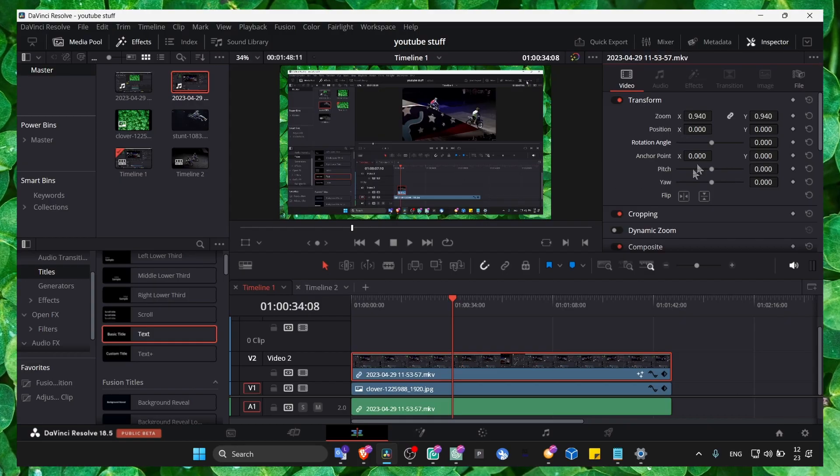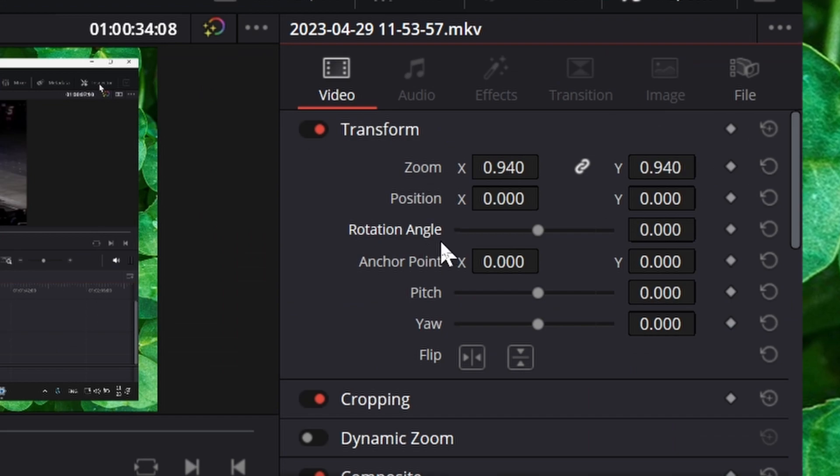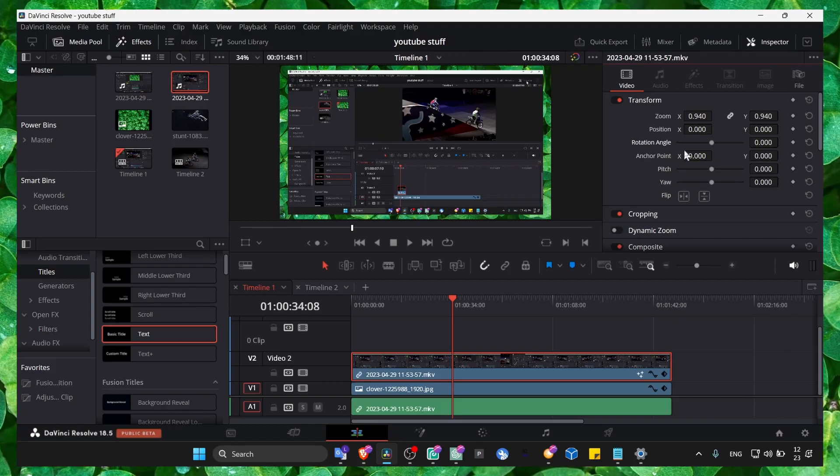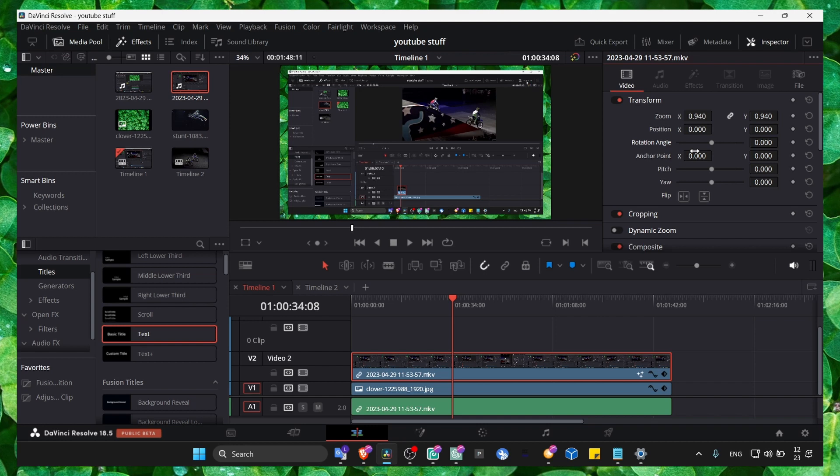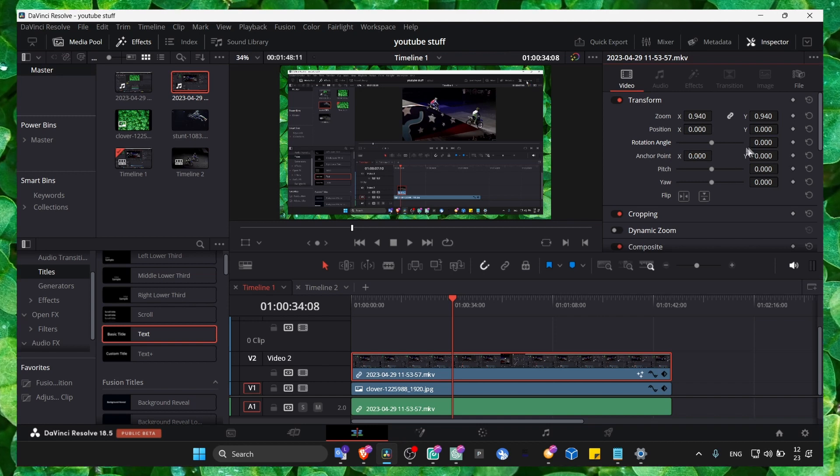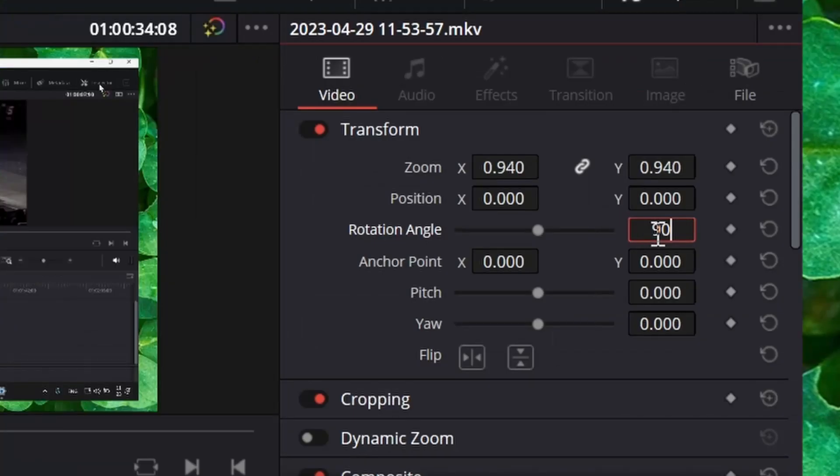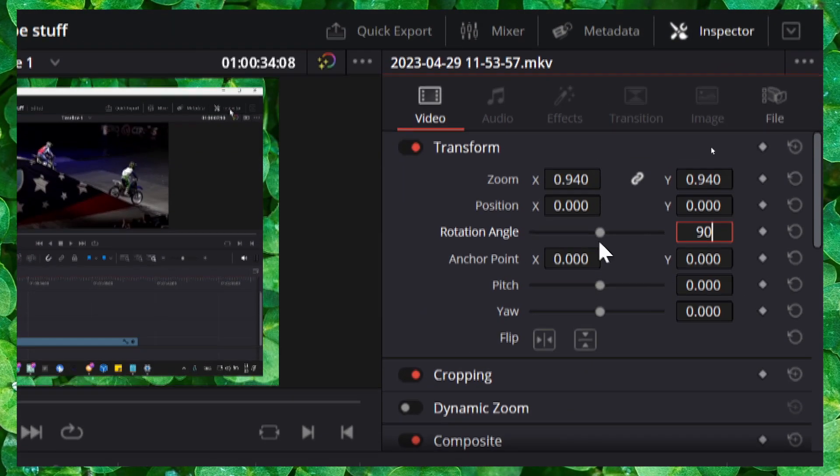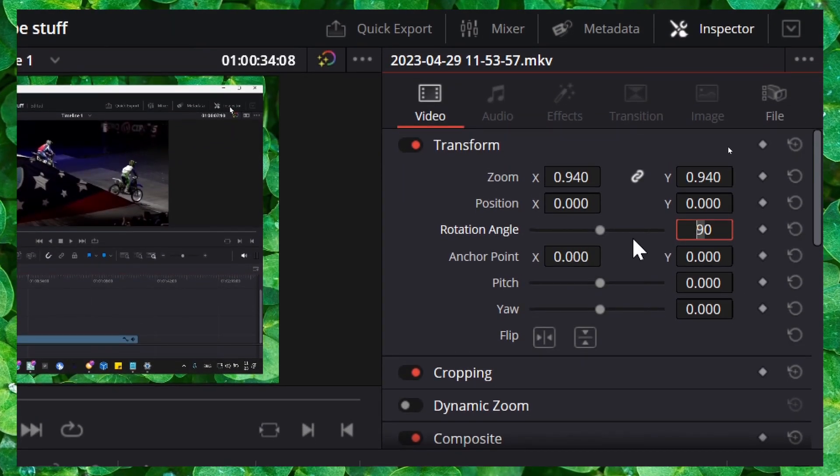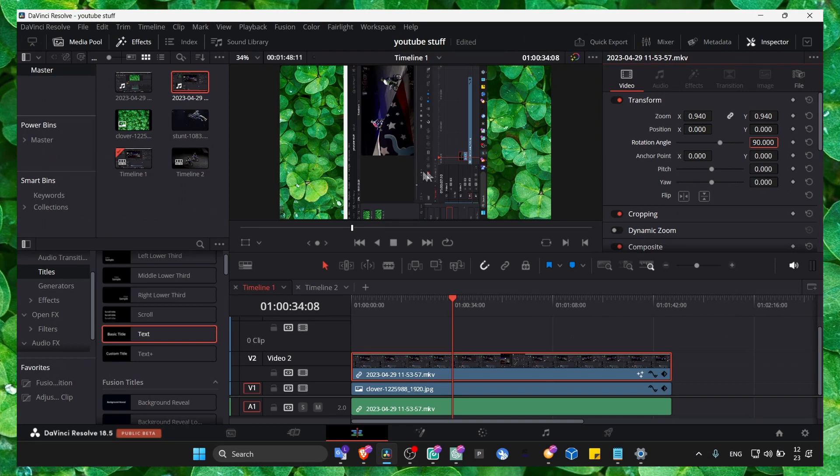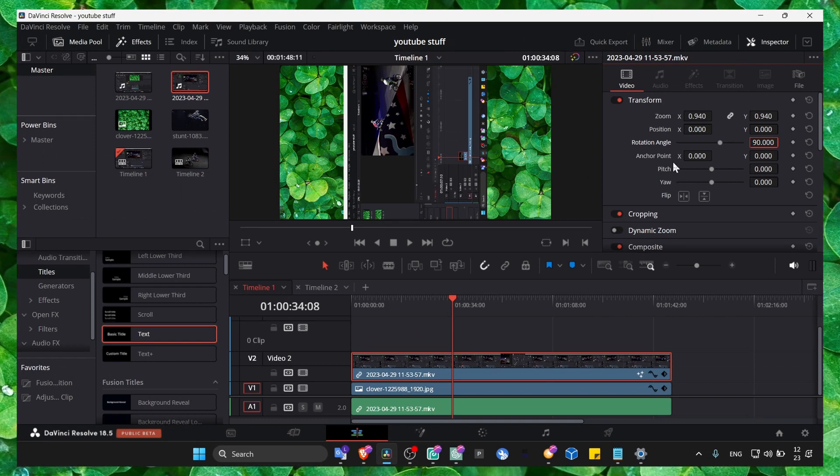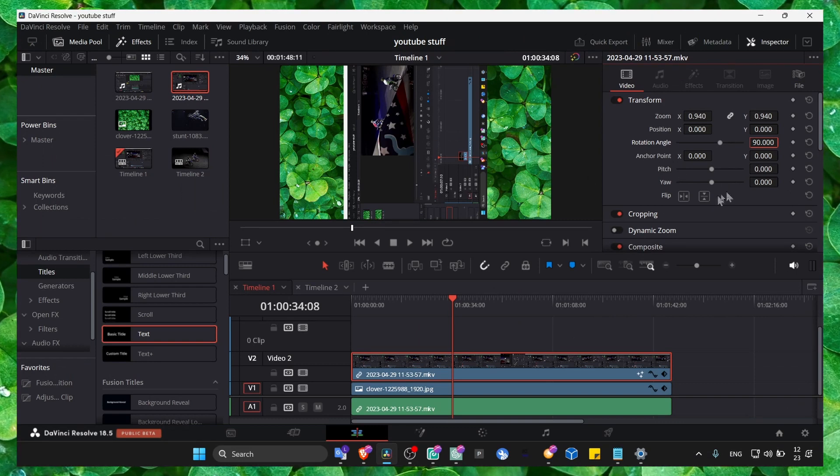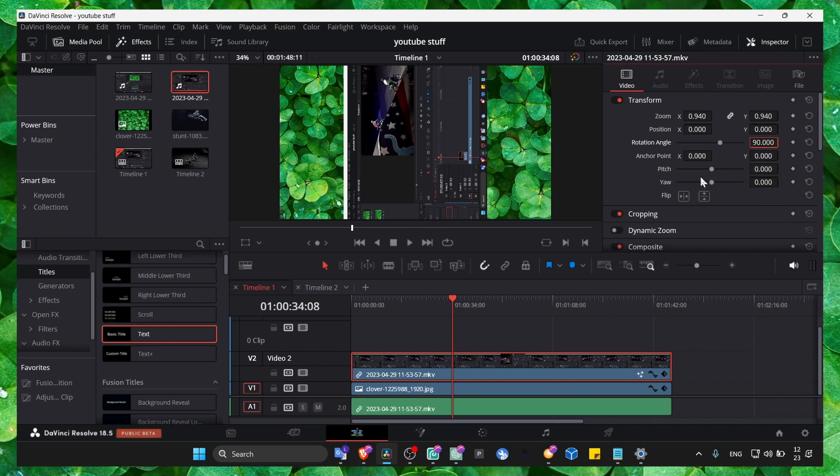To rotate a video 19 degrees clockwise, just enter 19 here. Click Enter and you can see the result - the clip has rotated accordingly.